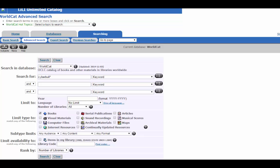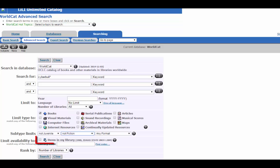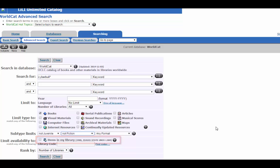And since we're looking for books that we want to use as sources for college-level research paper, I'd suggest that you select Not Juvenile under Audience and under Content Nonfiction. You can also limit to just the ISU library, but the whole point of WorldCat is to see what everyone else has.